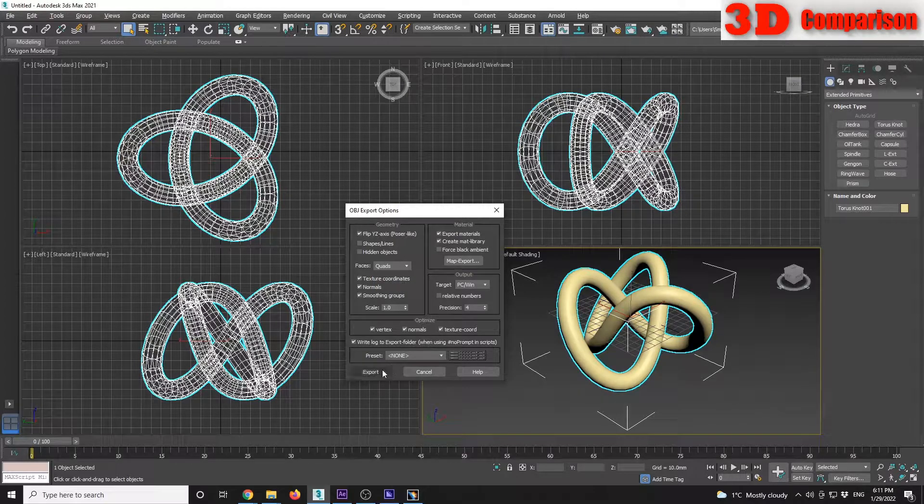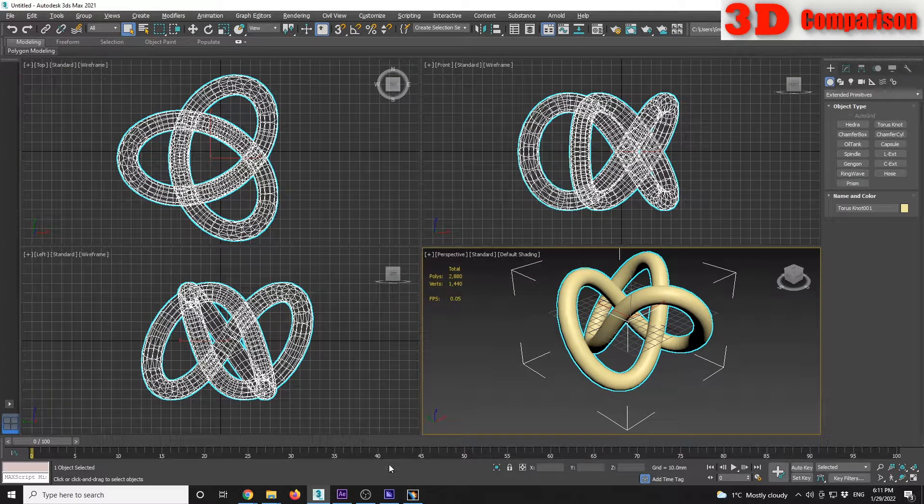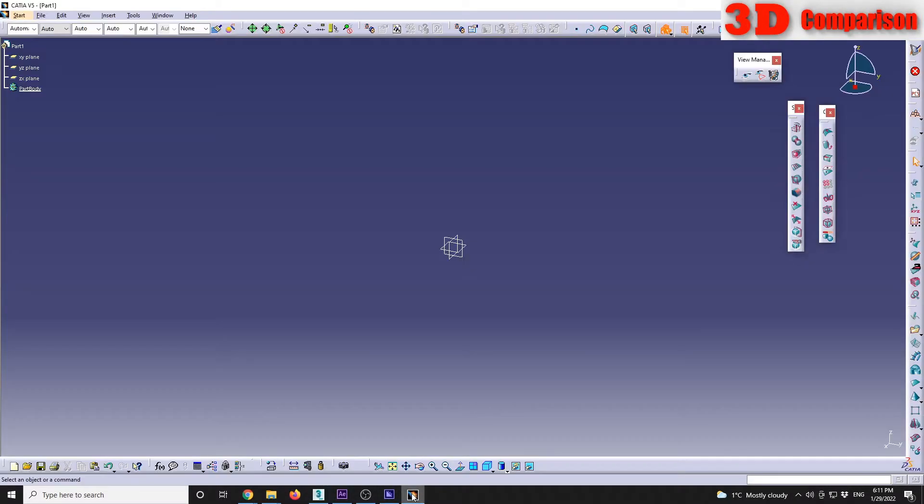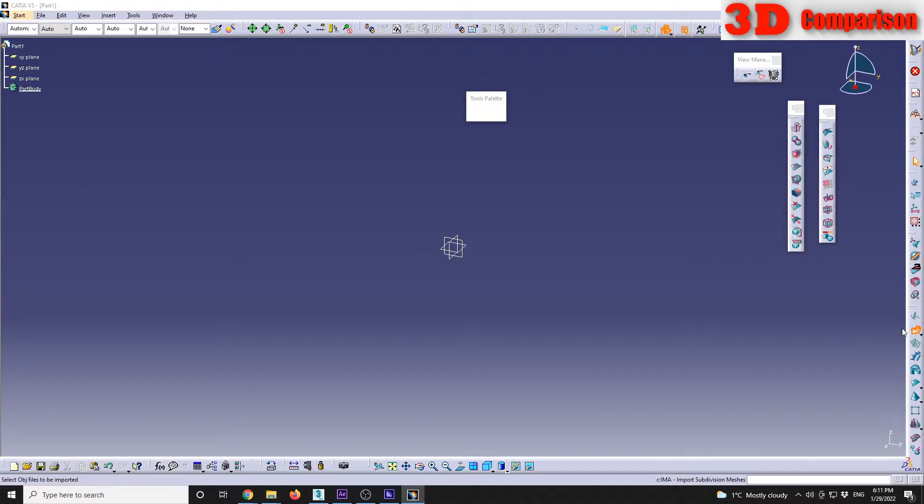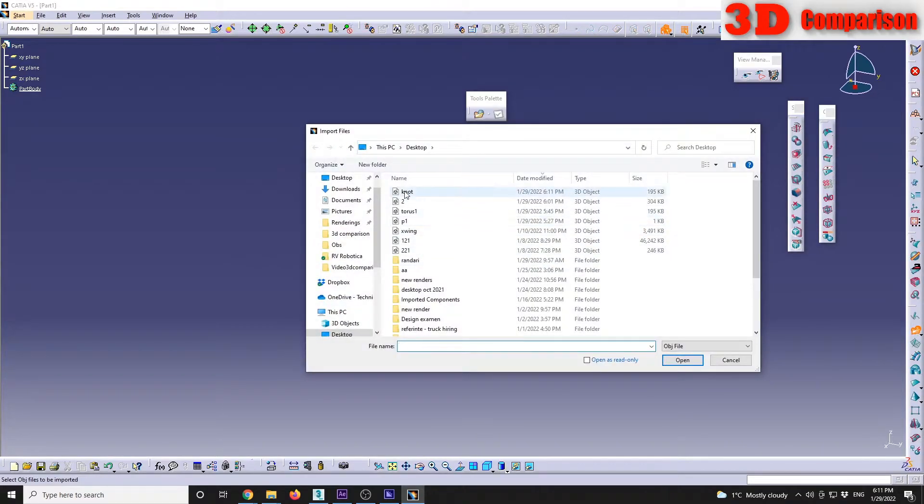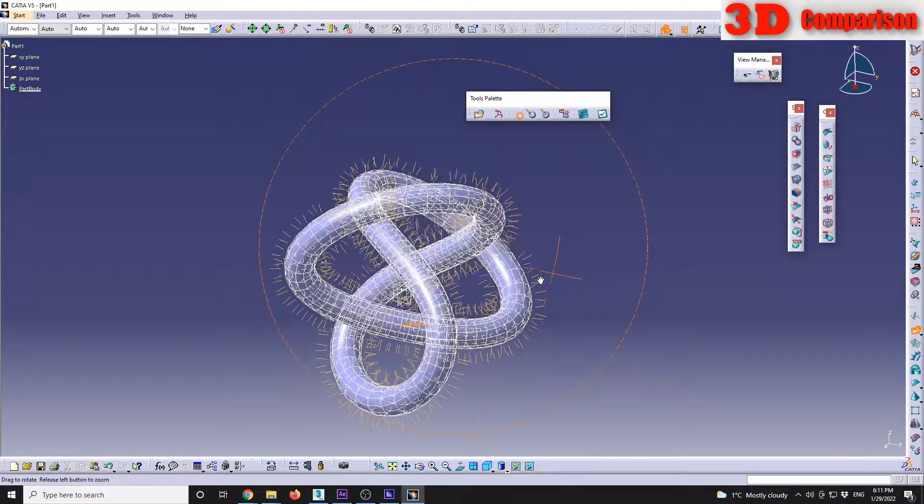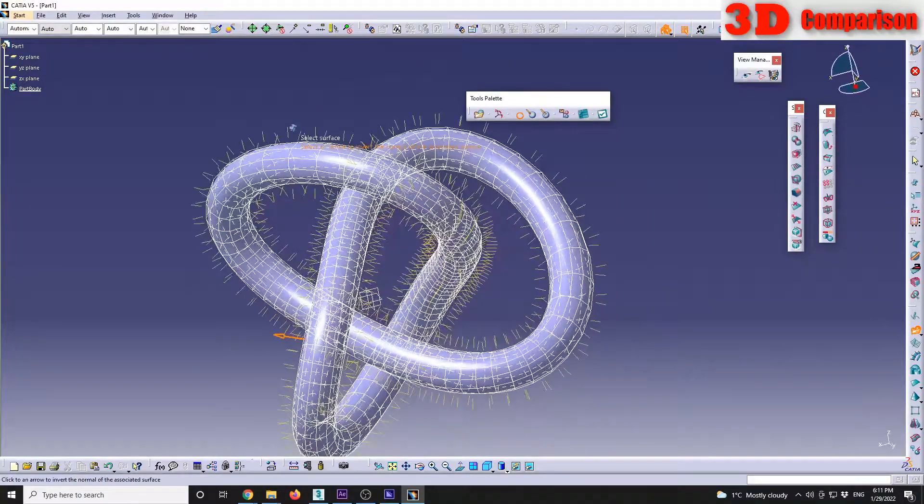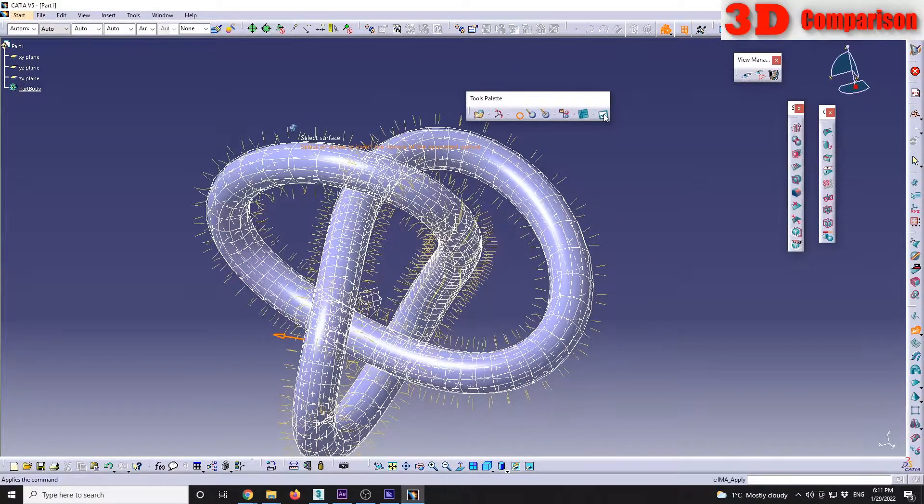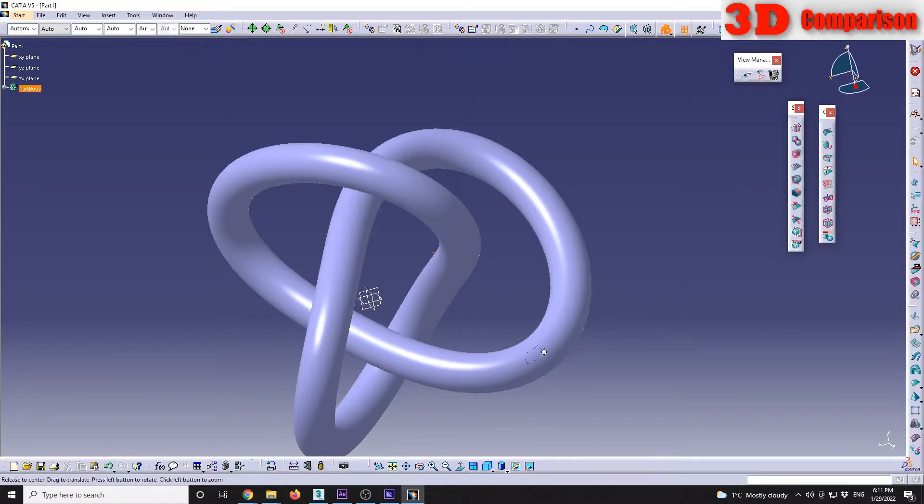And after that, back in CATIA v5, we go to Import Subdivision. I will select that Knot model and I will see that I have that geometry transferred to CATIA.